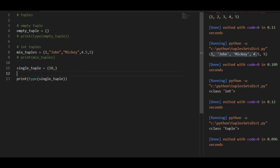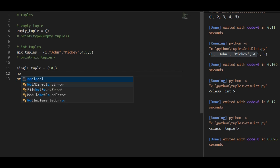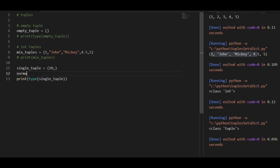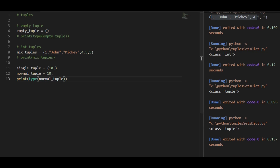You can also create a tuple without parenthesis. So I would say normal tuple. If you give it a value and a comma, this would also be a tuple. As you can see there, it has given me the class type tuple.